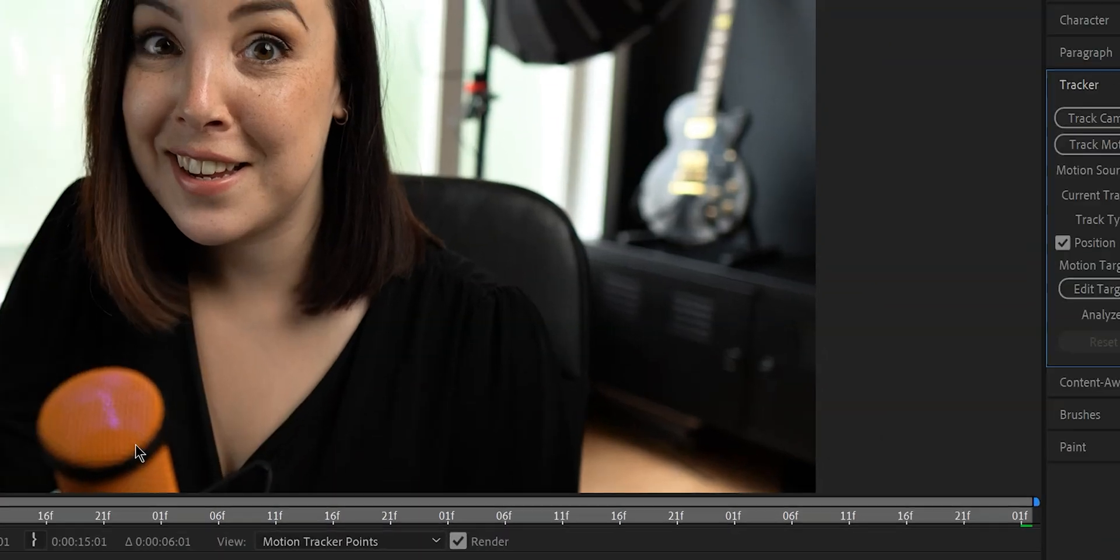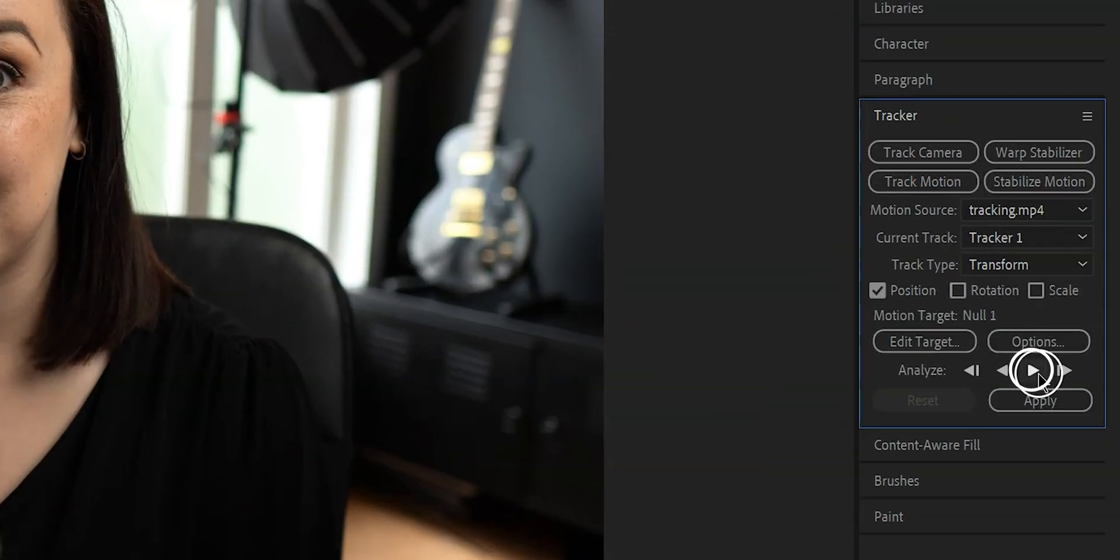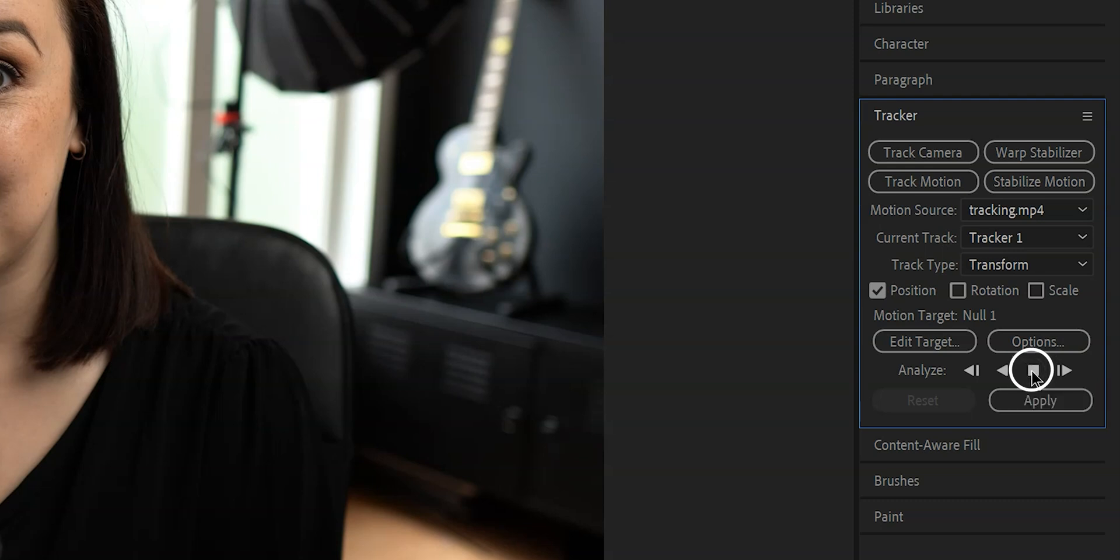Now what we need to do is we need to click on this button that says analyze forward and let's hope that After Effects is able to track it perfectly. This is the perfect time to grab yourself a coffee or a beer depending on what time it is, because depending on your computer this might take a while.